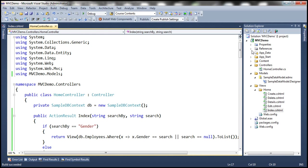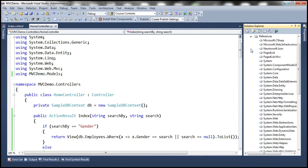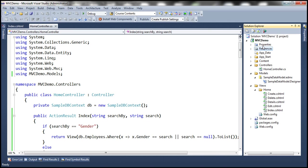If you expand References, notice that it has added references to PagedList.MVC and PagedList assemblies. That's the first step complete.